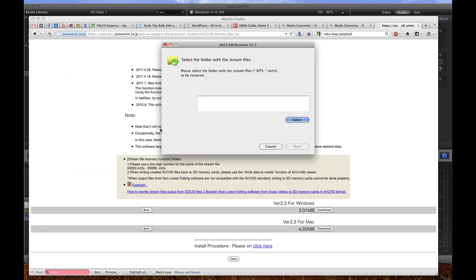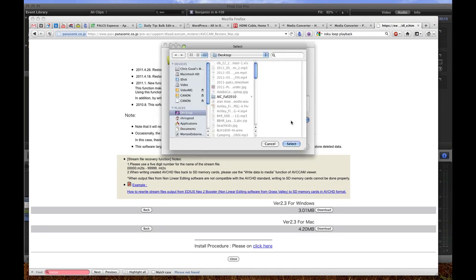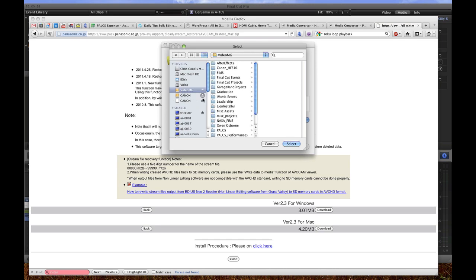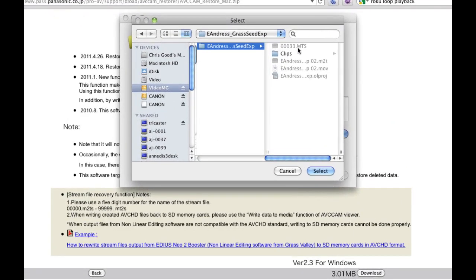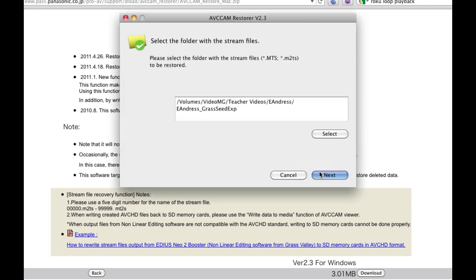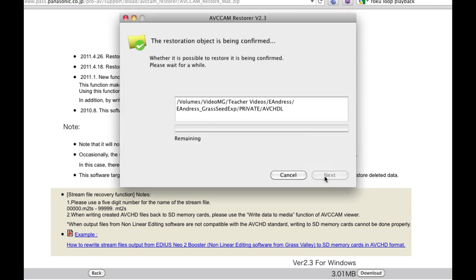So we're going to click on that and it will say where are your MTS or M2TS files. So we'll go find one. There's one right here. So here's the directory that's in. We're going to select the directory that that file is in. We'll say next.